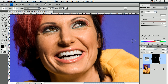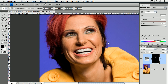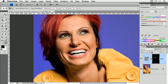Ta-da! We have a beautiful smile with white teeth. That's all. I like to show you the before and after — that was before, and that's after. You see, it's very, very fast. You don't need a perfect selection.